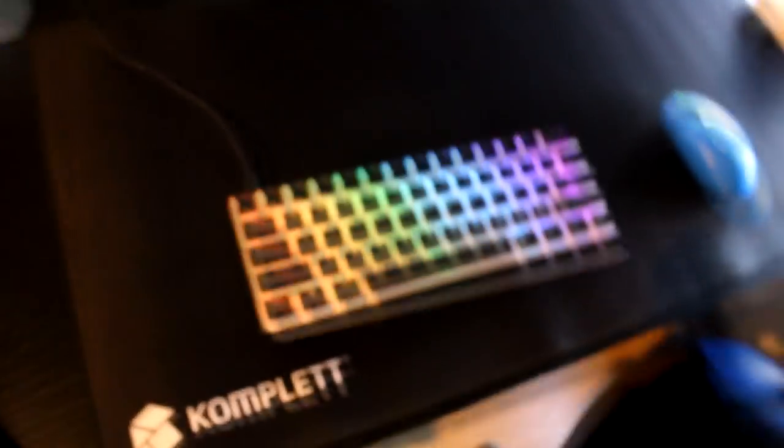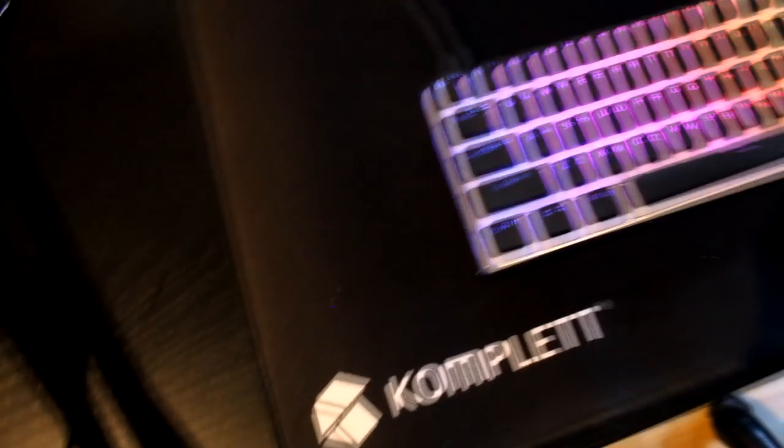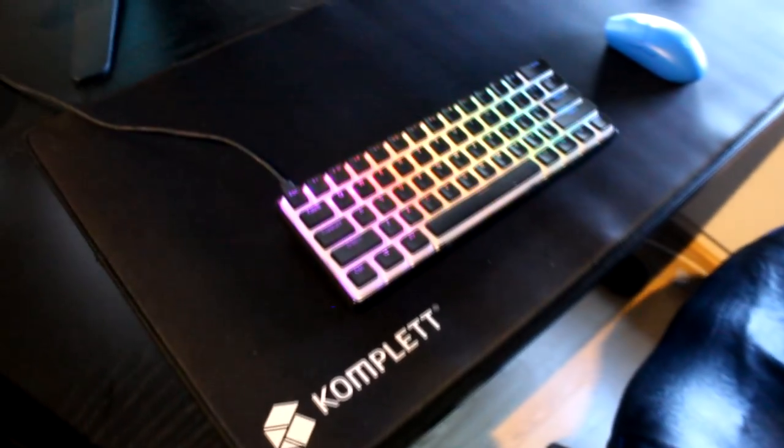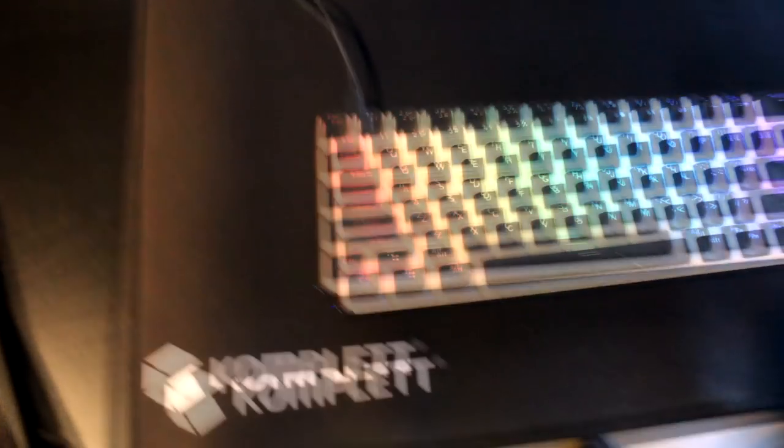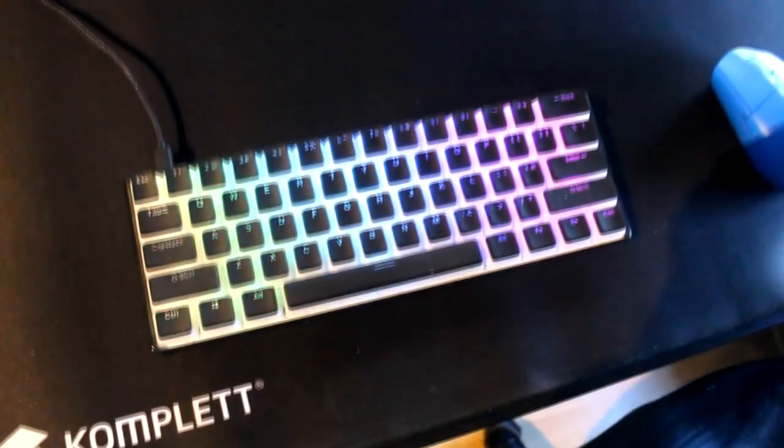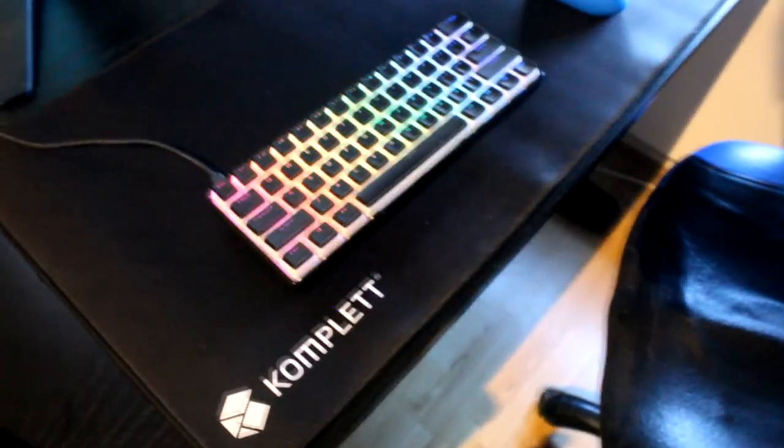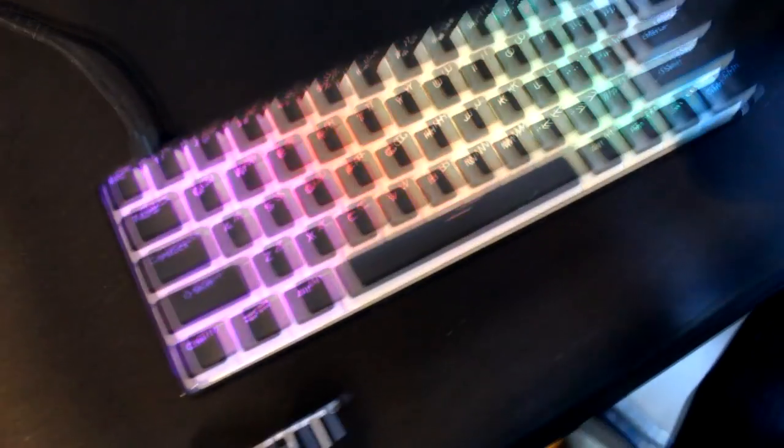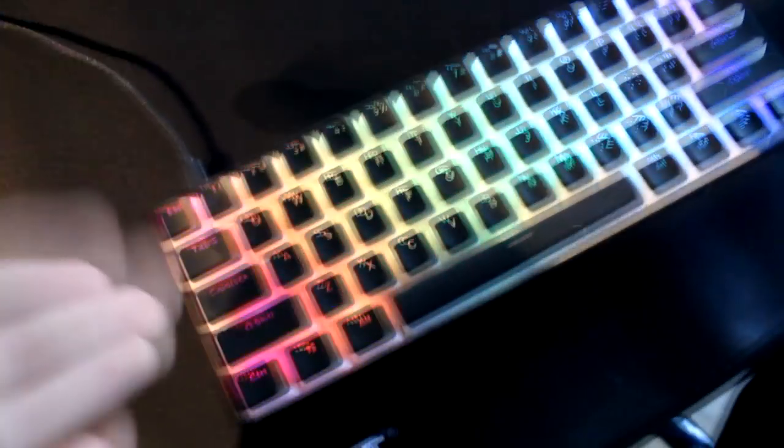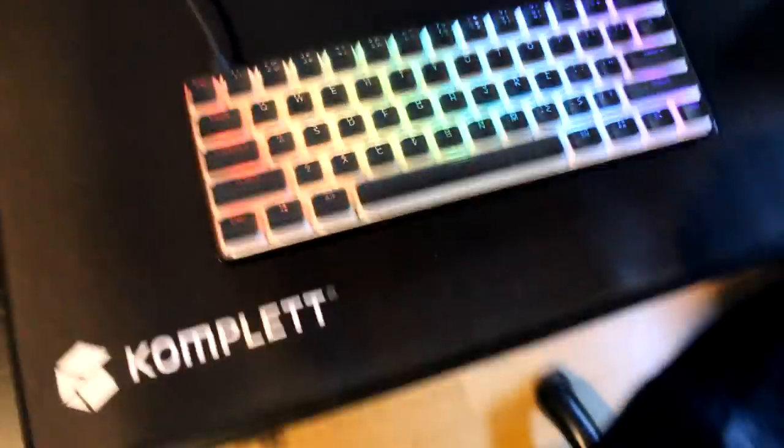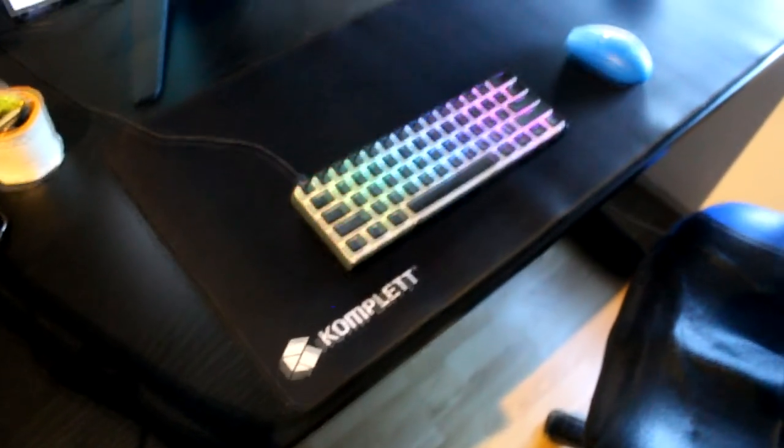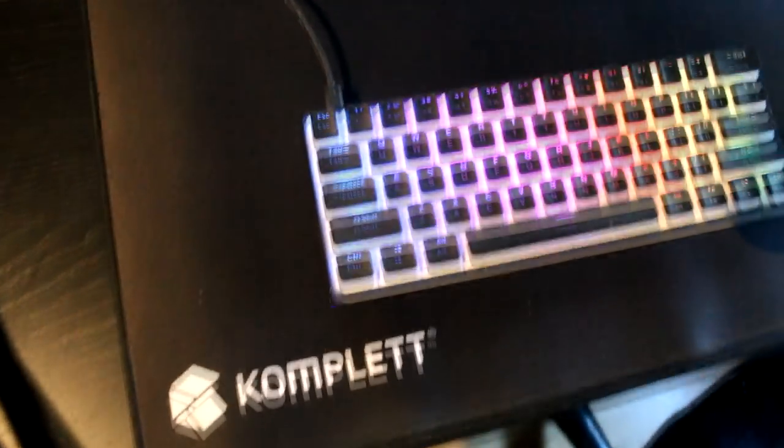And then over here, we have my keyboard. So, I actually got new keycaps for my keyboard. Finally, they fucking arrived. It took them, like, three weeks or some shit. Under these, I have the Novel Key cream switches, which I'm using right now. I can give you a little sound test if you want. Oh, man. They're so smooth, bro. I swear to God. And they're unlubed, by the way. And it's in a 60% case.